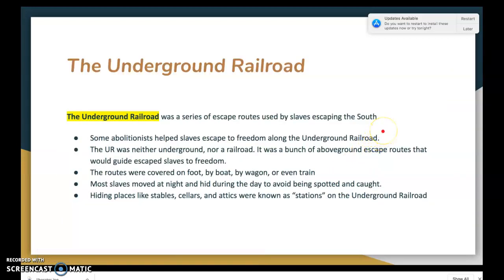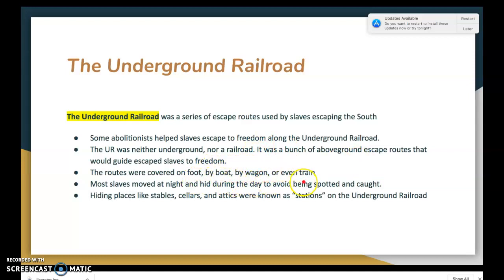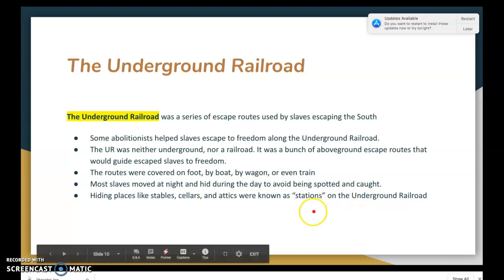The Underground Railroad was a series of escape routes used by slaves escaping the South, and some abolitionists helped slaves along these routes. Importantly, the Underground Railroad was not underground — no tunnels — and it was not a railroad. It was a network of above-ground escape routes guiding escaped slaves to freedom. Travelers covered long distances on foot, by boat, by wagon, or sometimes by train. Most slaves moved at night and hid during the day in places like stables, cellars, and attics, which were called stations.